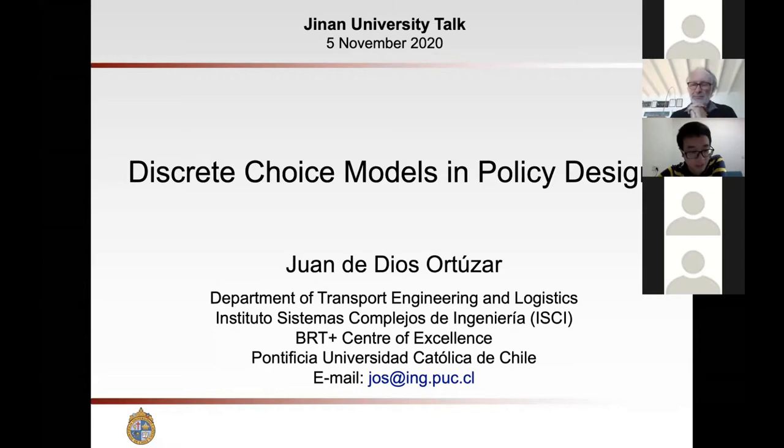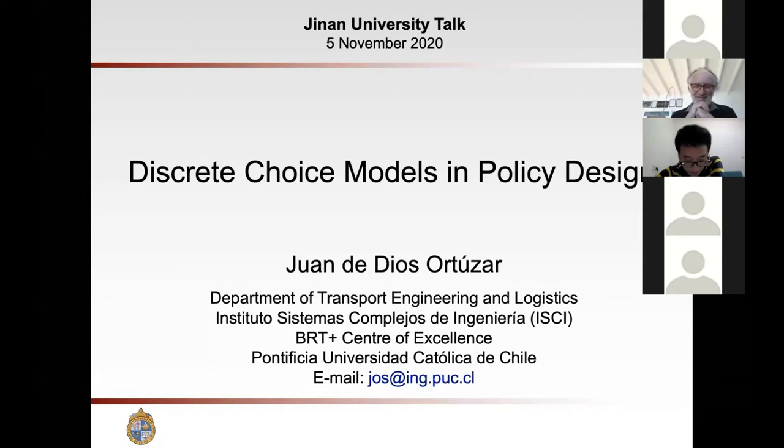Tonight, Professor Huard Diaz will give the presentation. The topic is discrete choice models in policy design. I'll just give a brief introduction about Professor Huard Diaz. He is an Emeritus Professor at Pontifical Catholic University of Chile. He received a Doctor Honoris Causa in 2018, the Life Achievement Award in 2012, and the Hamburg Research Award in 2010.